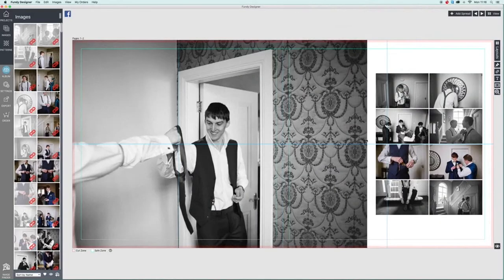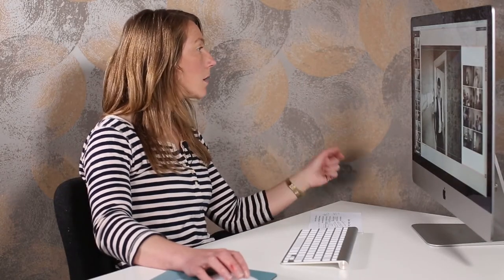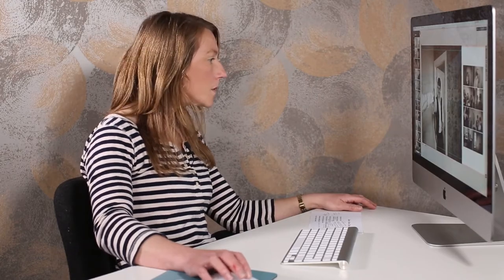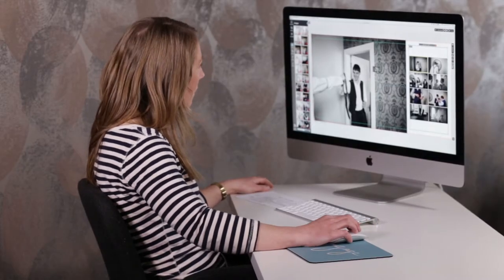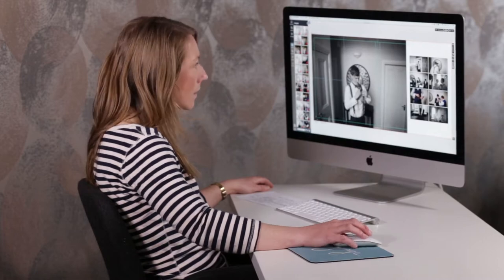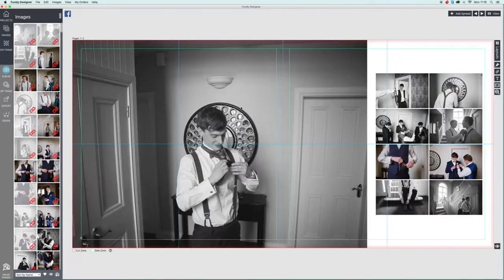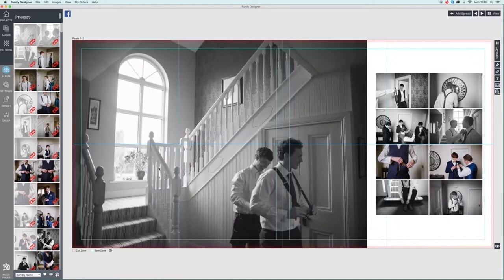This isn't the groom — this is his brother. Fundy has brought this picture into the main position, but obviously I prefer the groom in there. So I'm going to put in a nice shot of the groom — we'll go for a wider one, the groom and his best man at the house. And then we've got some details here.